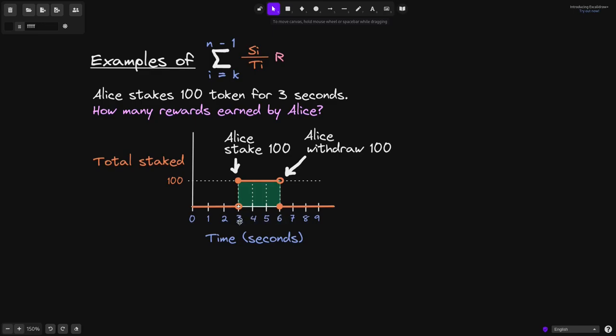Let's say that at 3 seconds, Alice stakes 100 tokens, and then at 6 seconds she withdraws all of her tokens. So in total, she staked 100 tokens for a duration of 3 seconds.